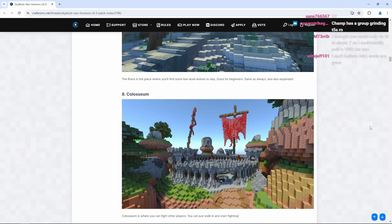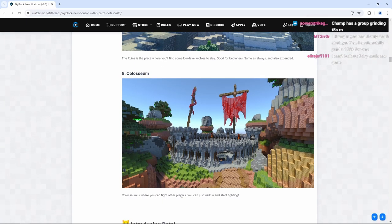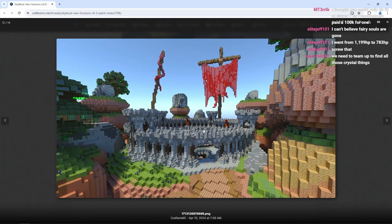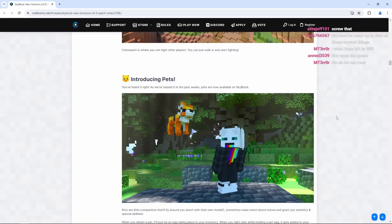We have the Coliseum. Coliseum is where you can fight other players. You can just walk in and start fighting. It is pretty cool to see an actual Coliseum fight battle here again. You know, that's pretty cool. It is bigger. But ladies and gentlemen, boys and girls, probably the biggest part of the new Horizons update for Crafters MC.